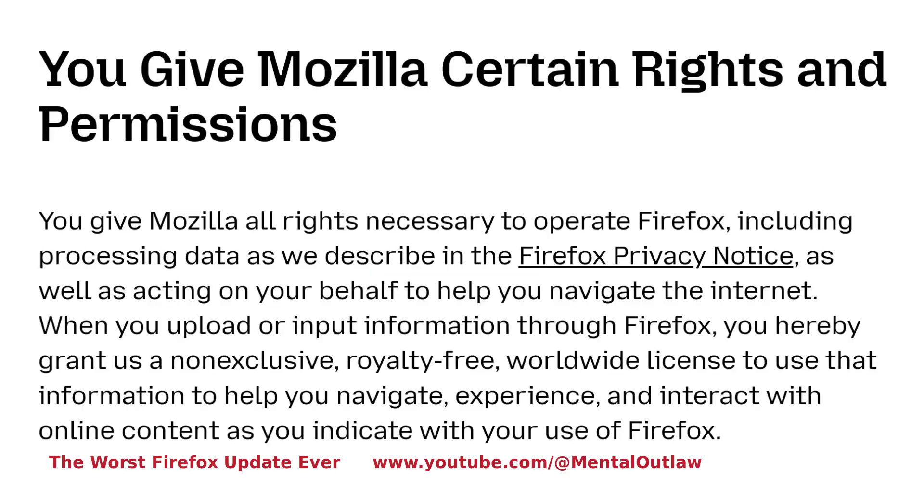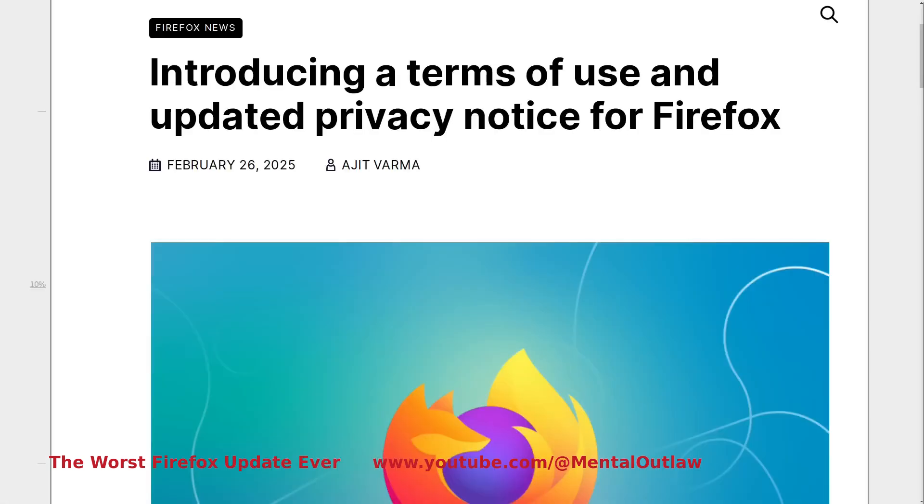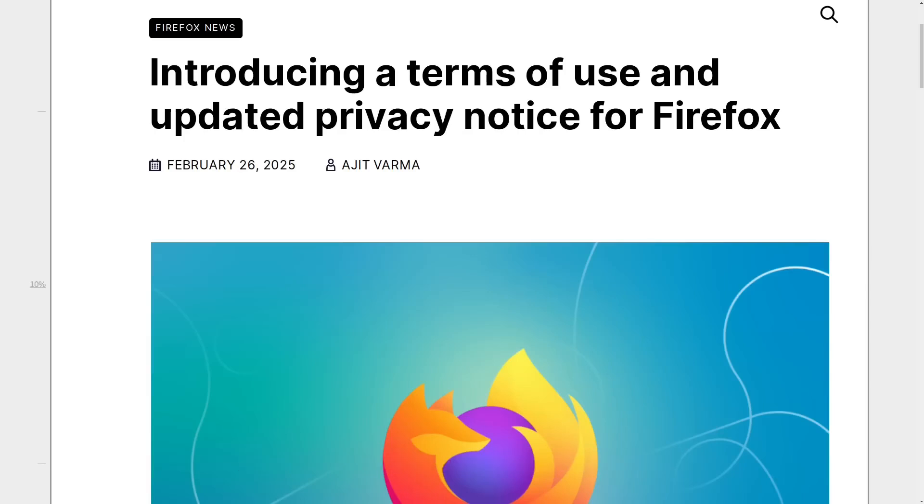Hello everyone and welcome to the channel. Firefox is one of the last strongholds against the dominance of Chromium and has become a symbol of digital freedom for the entire open-source community.